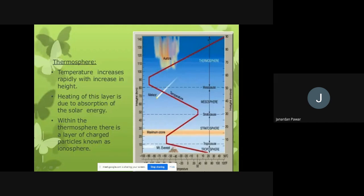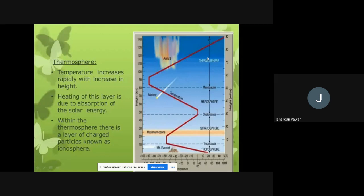As we go higher and higher, temperature increases. Looking at this diagram from bottom to top, we see the troposphere, then the stratosphere, and at the top is the thermosphere. Temperature increases rapidly with the increase in height — the higher we go, the higher the temperature.